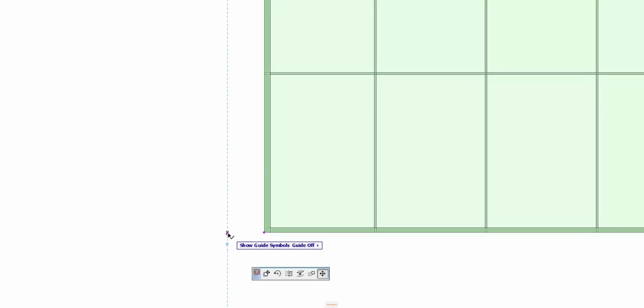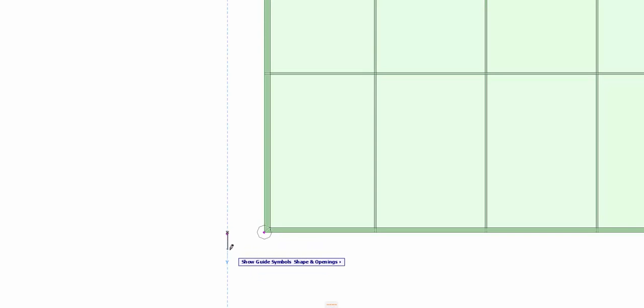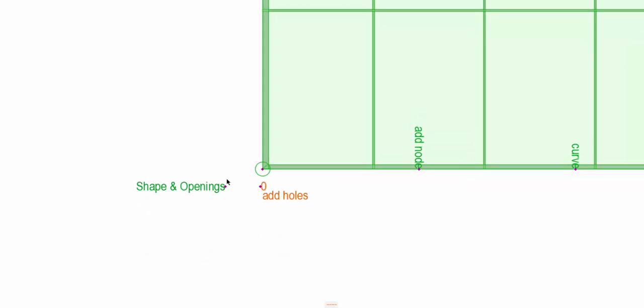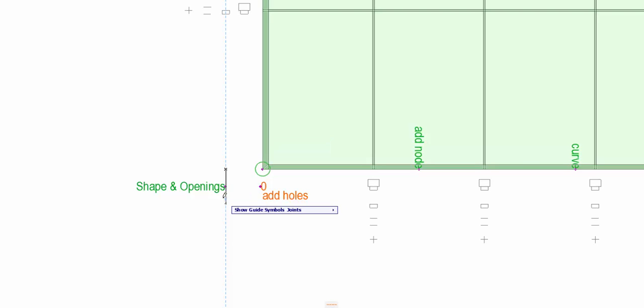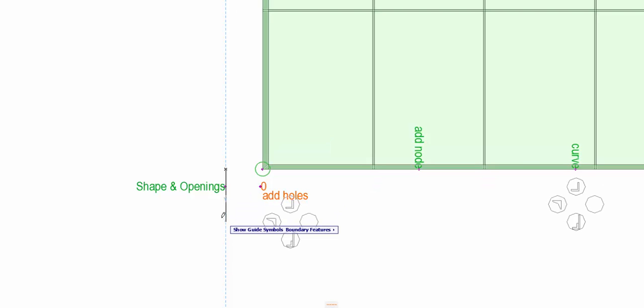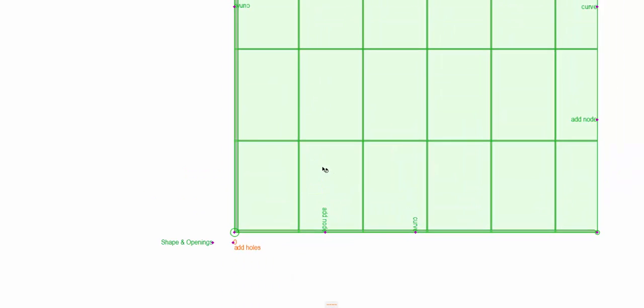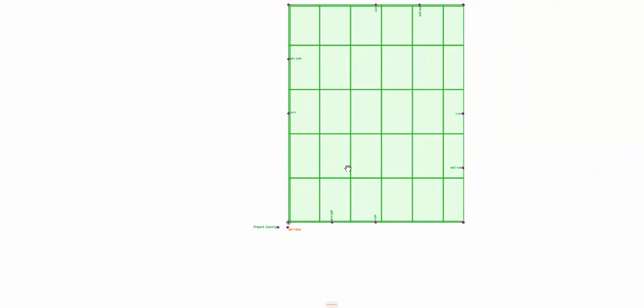Here we have the guides off. If we go down one, we open up the guides for the shape and openings. From there we go through joint configurations, boundary features and the hangers. Let's just have a quick look at this in 3D.